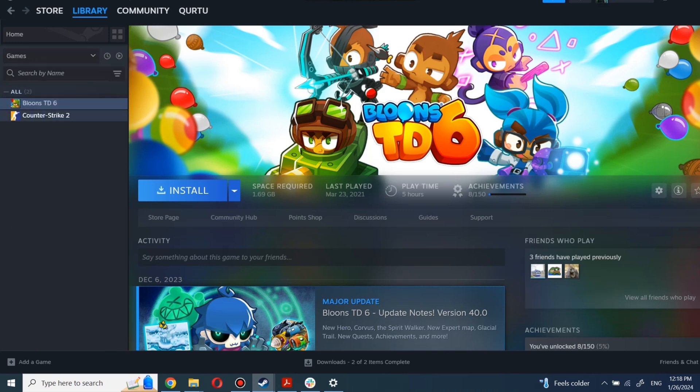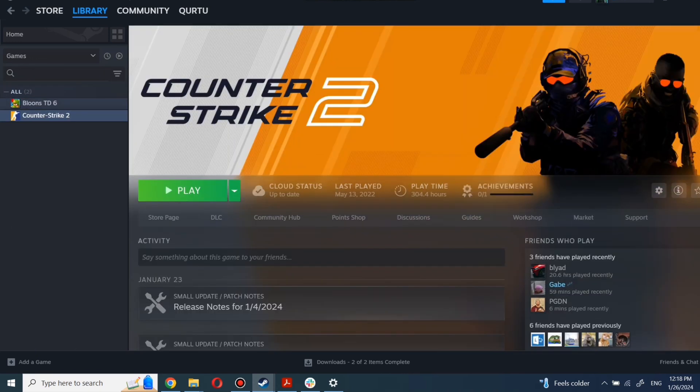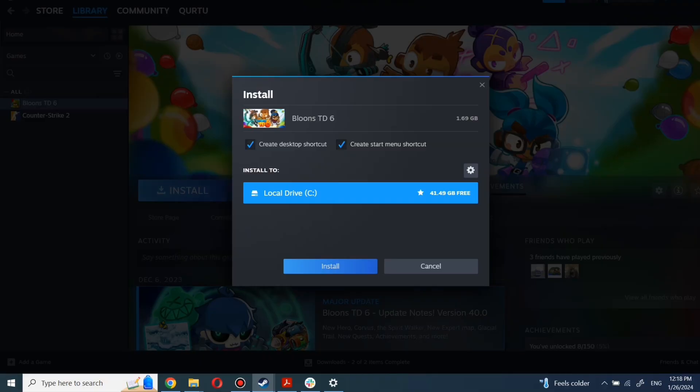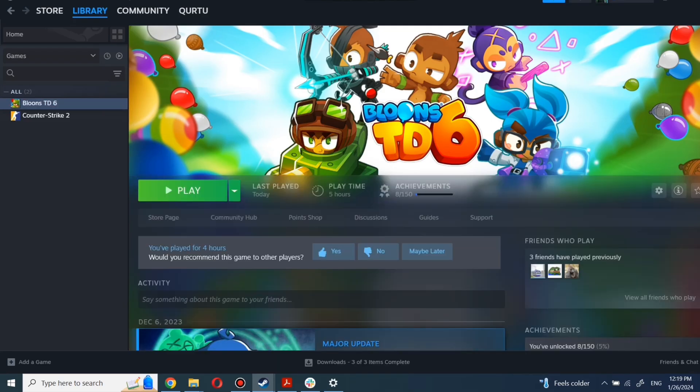First, click on the game you want to play. Now click Install. Complete the installation process. When installation is completed, click to play.